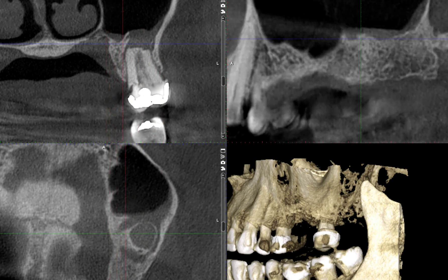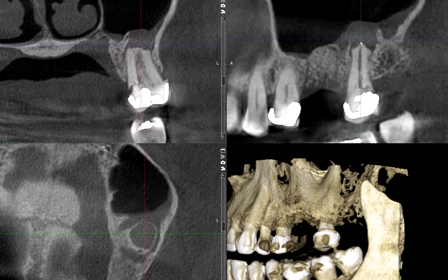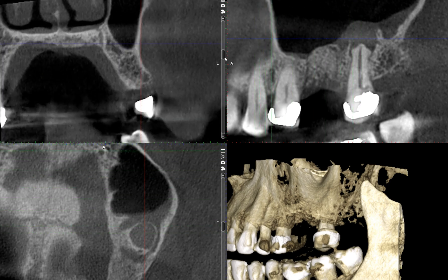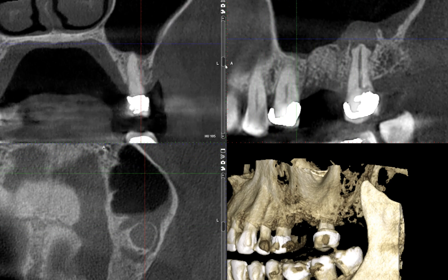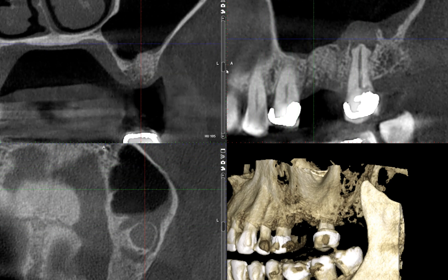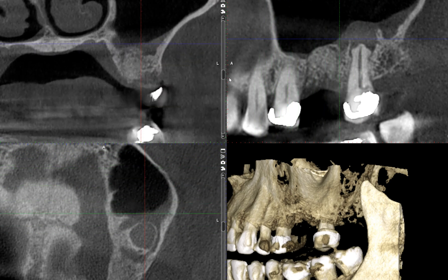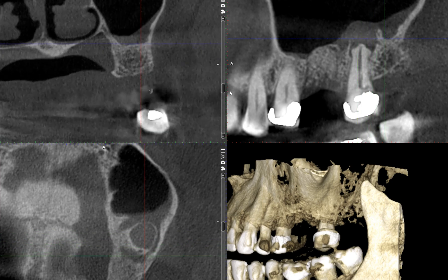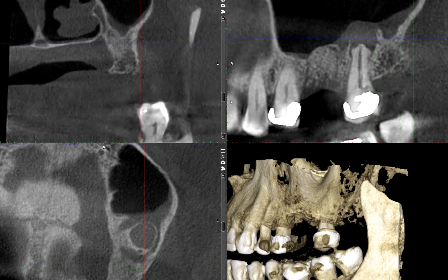If you evaluate the entire floor of the maxillary sinus, that thickening is predominantly over this area — not so much in this part of the sinus. Looking at the coronal section, the sinus is clear here, and as you go toward the tooth, there's increased thickening of the sinus lining.